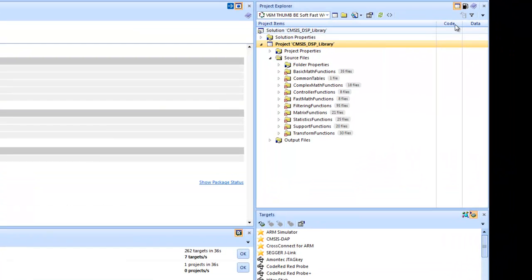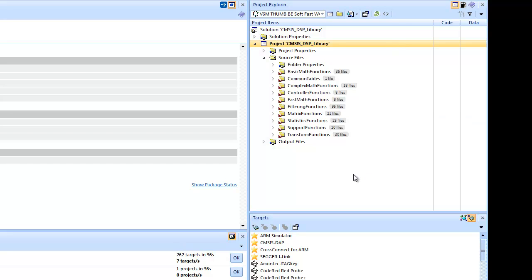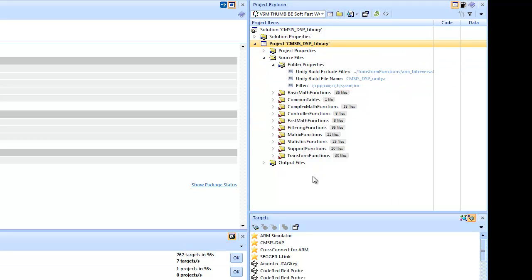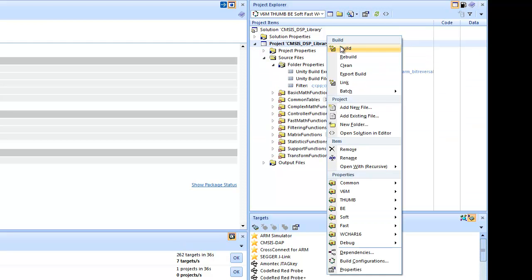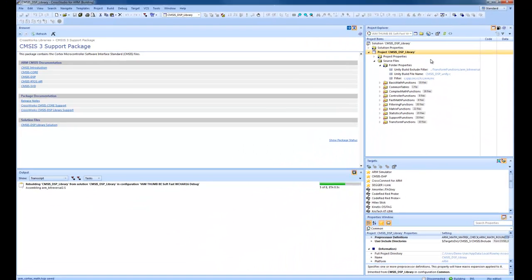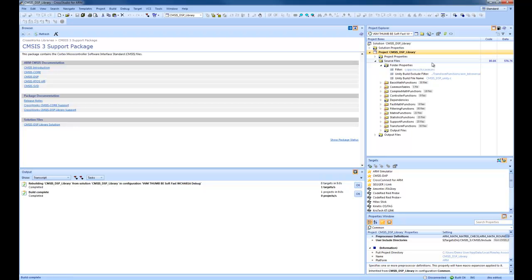The feature I'm going to show you is called Unity Building, which is on by default. And what happens is each of the files in the source files folder is compiled into one file. So if I rebuild with Unity enabled, then we'll see the build is quite a bit quicker. That's nine seconds.